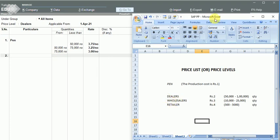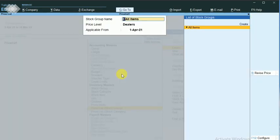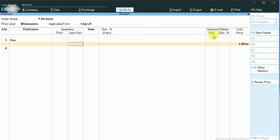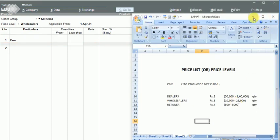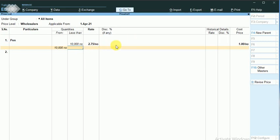I'll show you for wholesalers. We now go for wholesalers — they can purchase in the range of 10,000 to 25,000, so I just maintain that here. We don't need to give any discount here; you can also maintain one but I'm not giving any discount here.